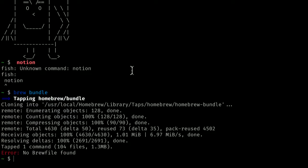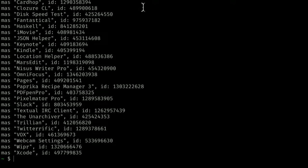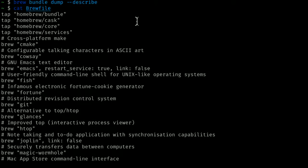We don't have a Brew File yet, so let's create one with the bundle dump command: 'brew bundle dump'. I'm going to add one very useful command line switch called describe, so: 'brew bundle dump --describe'. Something happened there, and we can very easily see what happened by catting a file called Brew File. This was created in our home directory, and it is a very interesting file.